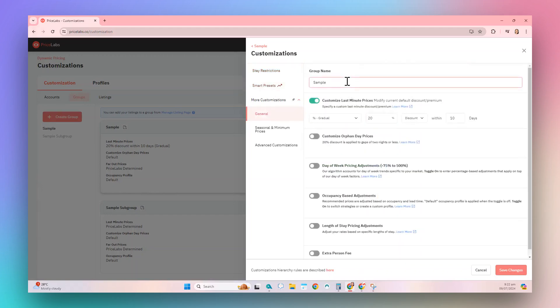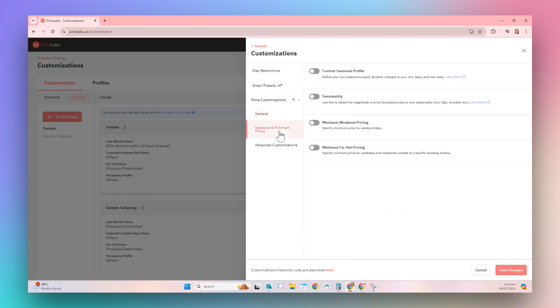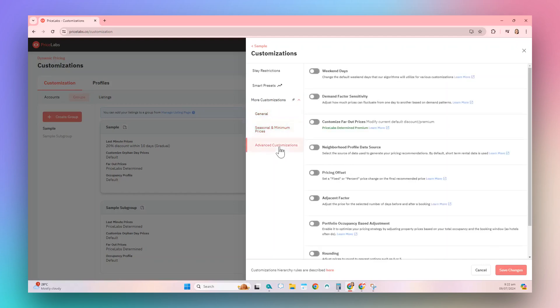You'll also find the General Settings where you can modify the group name, Seasonal and Minimum Price settings, and Advanced Group Customizations. After making your changes, click on the Save Changes button on the lower right side of the screen.